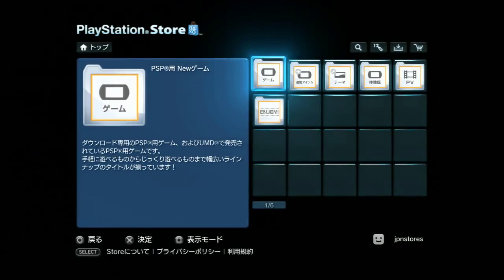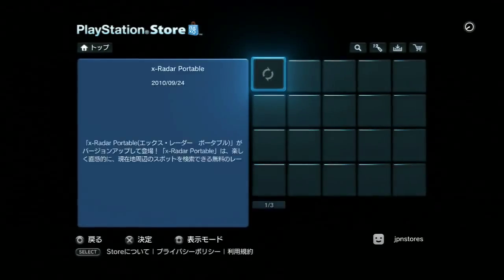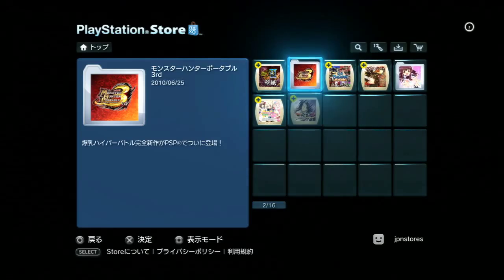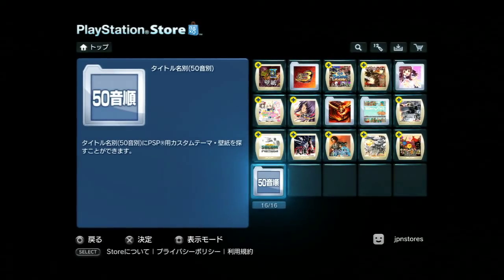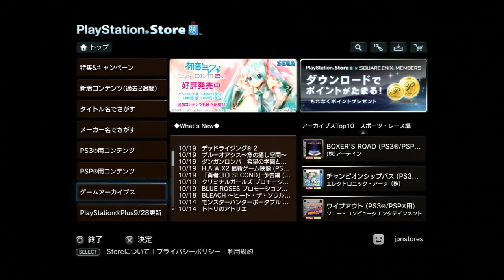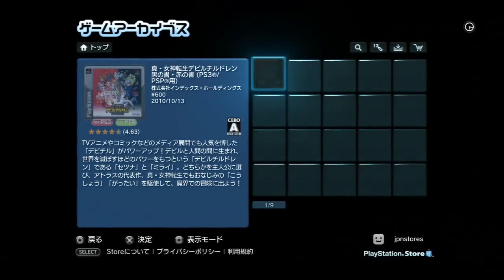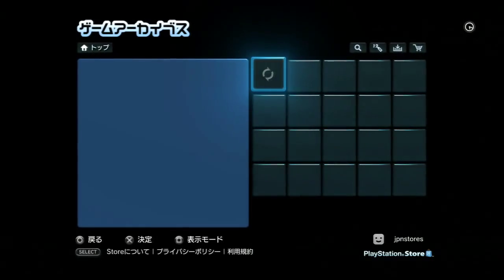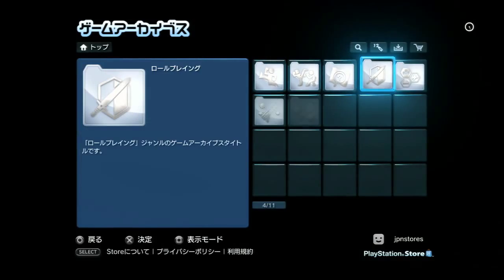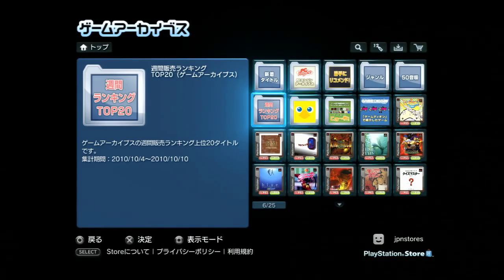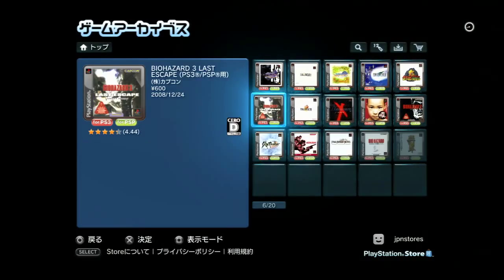Same thing with PSP: games, add-ons, themes and wallpapers, demos, promotional videos, and extras. There are no dynamic themes for PSP. You can also go in alphabetical order if you need to. Last is game archives titles - the latest ones are usually in their own folder, then they have PC Engine games in another folder. You can search by genre, or browse everything else including the weekly top 20 PS1 classics and PC Engine games.